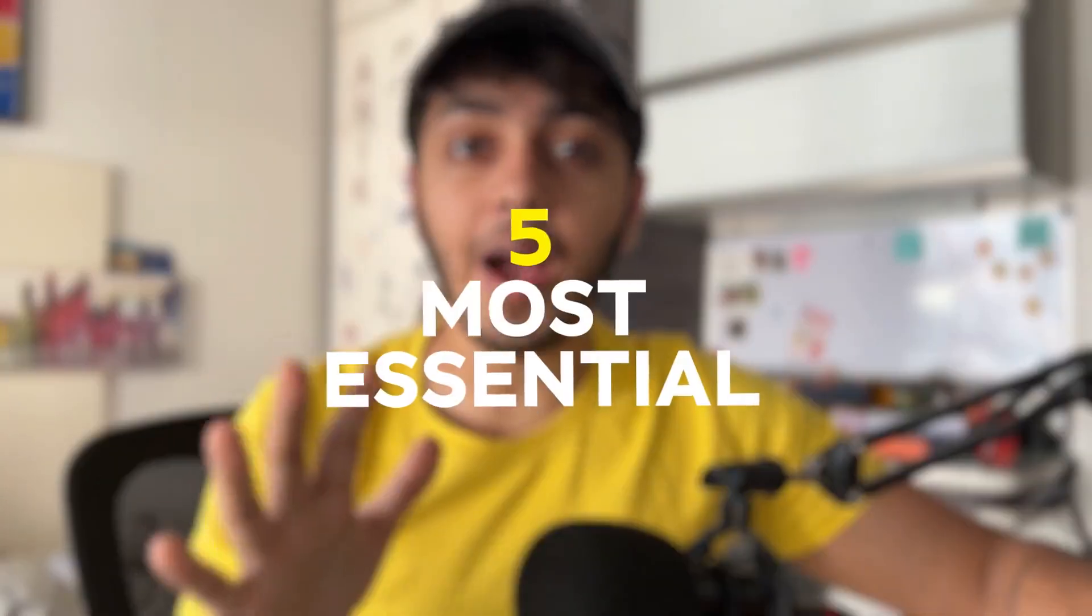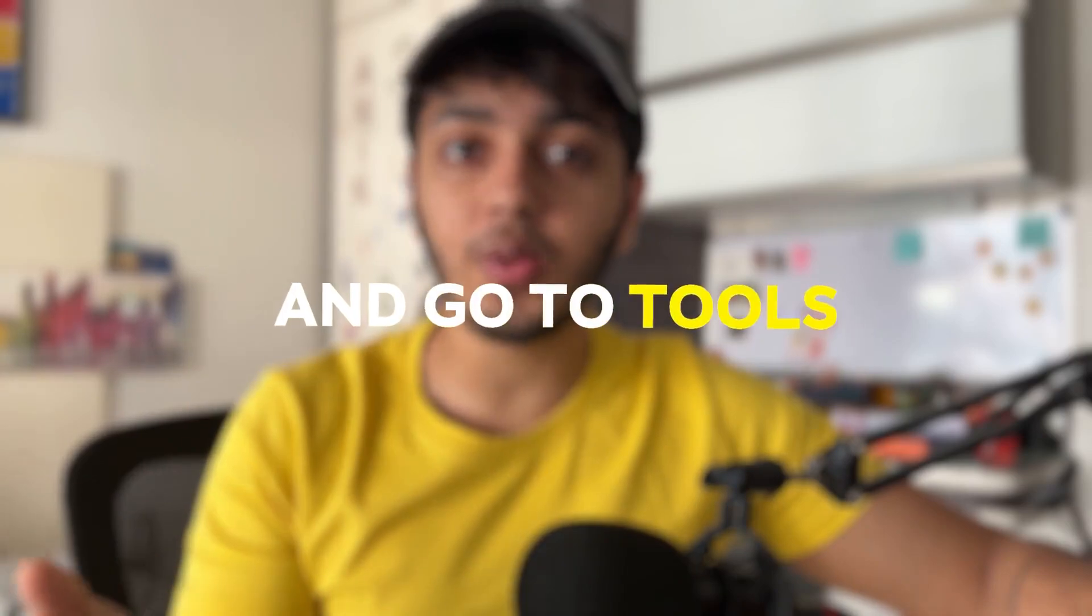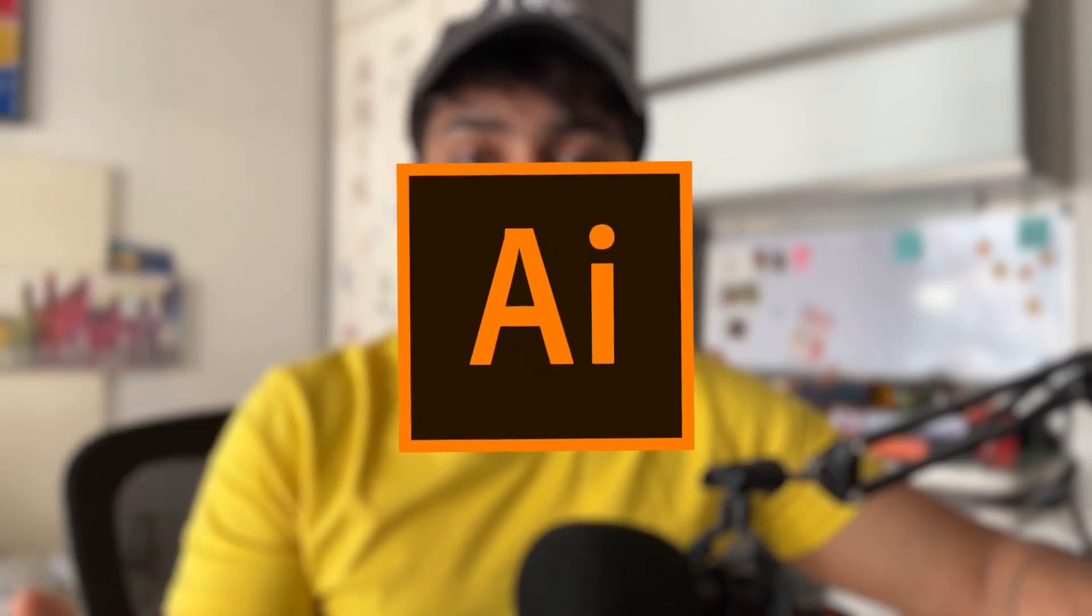Hey guys, welcome back to another video. In this video, I'm going to be talking about my 5 most essential and go-to tools in Adobe Illustrator.